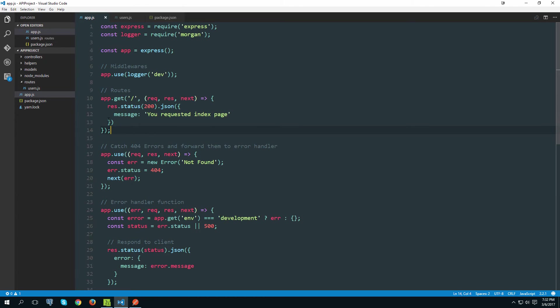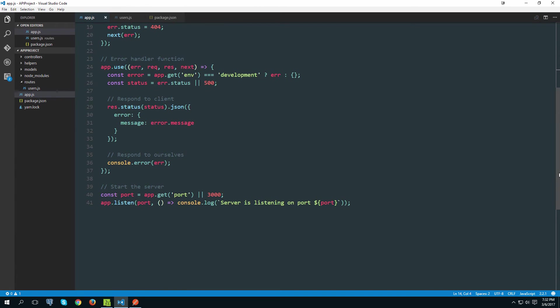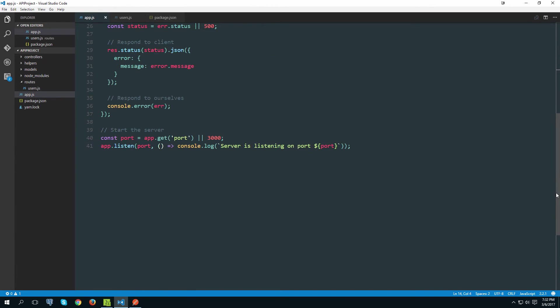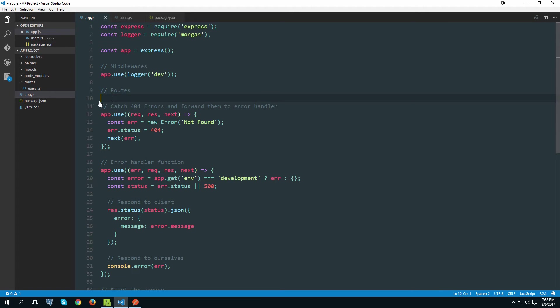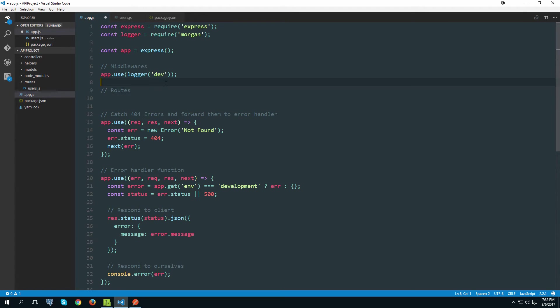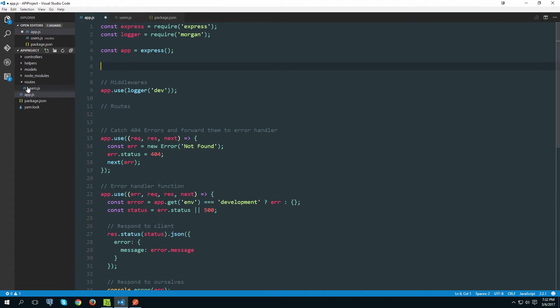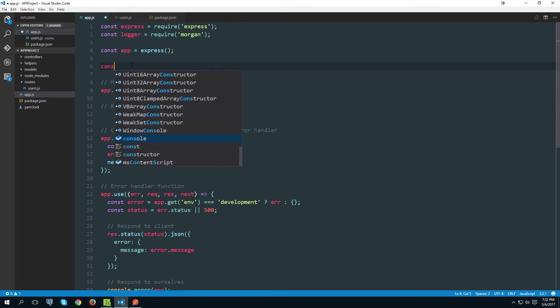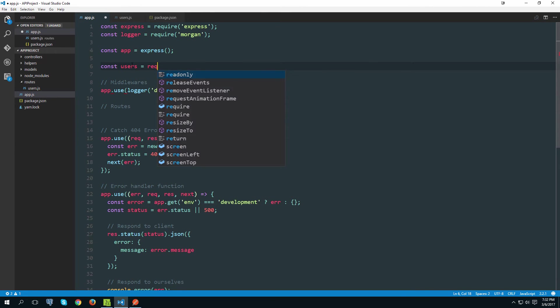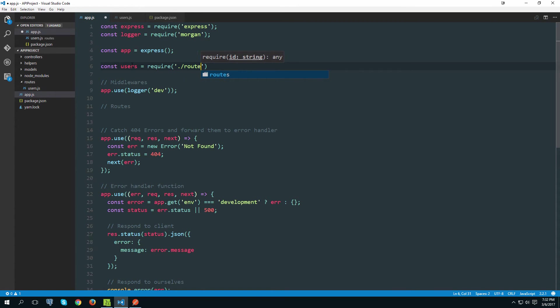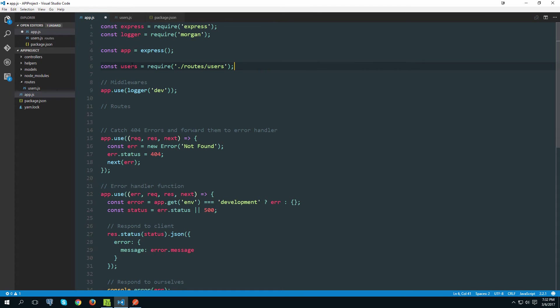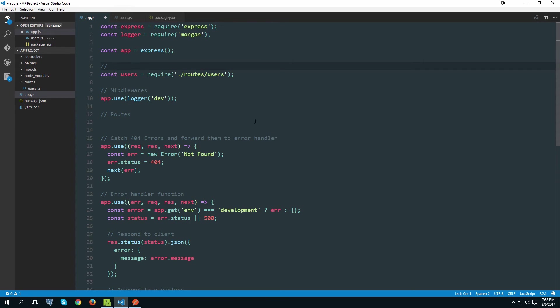And then inside of our app.js we can actually use it. We want to get a handle on the file that we just created, user.js file. So let's do that. Users equals require, and that's in the same directory and there is a folder called routes and then there is a file called users.